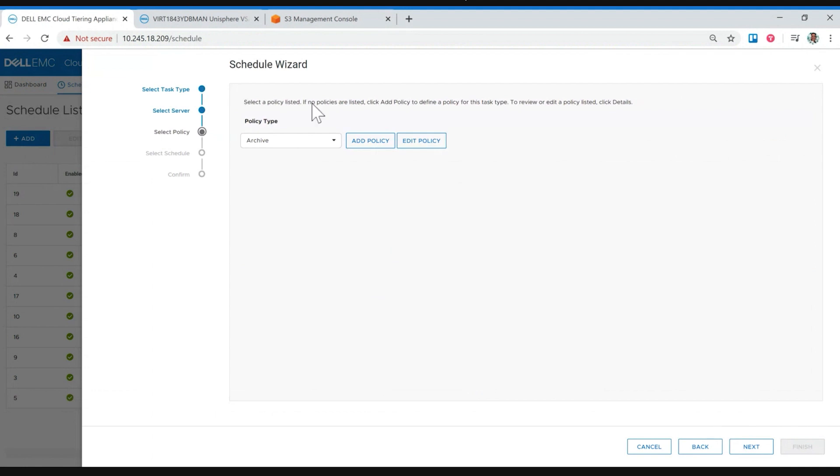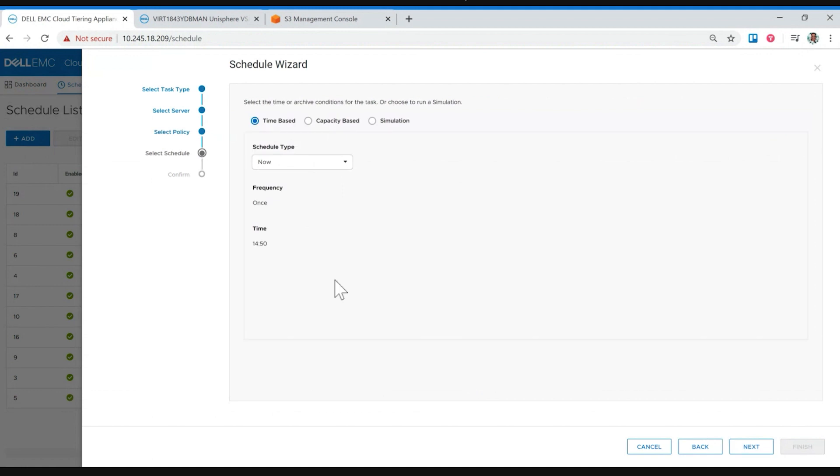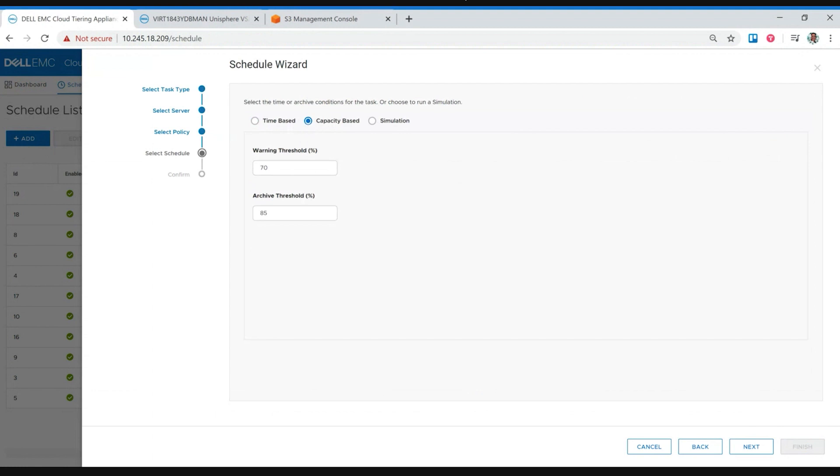And then once you pick your folder, there's a policy, right? Let's assume that we're going to be using this one. So I have created a couple, for example, archive PDFs or greater than 100 megabytes. So the naming, you can name it whatever. I try to name it something that kind of helped me on the long run, right? Or you might have more than one admin. So you do want to be friendly in that sense, just as friendly as the GUI. And then in here, you can see that you can either schedule it time-based, or you can schedule it capacity-based, meaning capacity is based on the usage.